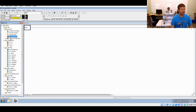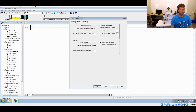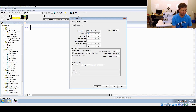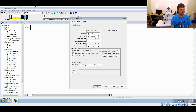Then we're going to go to Channel Configuration, and we're going to go to Channel 1, and we're going to unselect Boot P Enable. And we're going to type in an IP address of 192.168.1.10 and a subnet of 255.255.255.0.